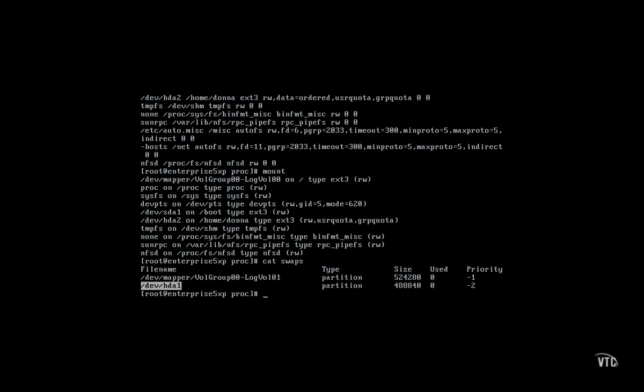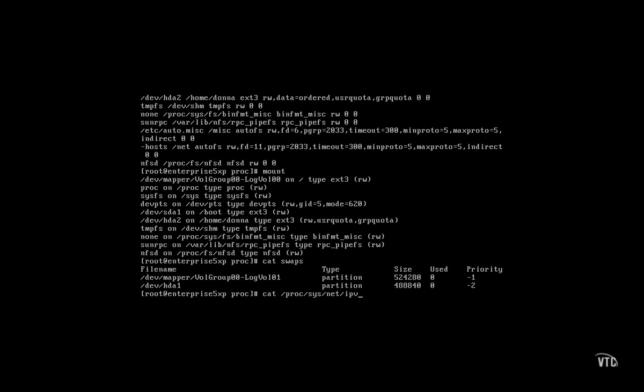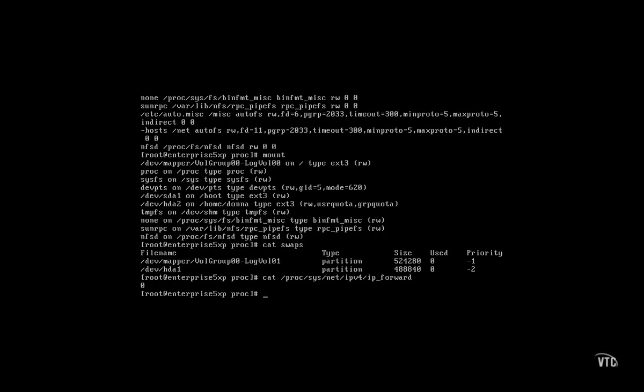To see if IP packet forwarding is enabled, let's check out the contents of that file. Zero means it's disabled. To enable it, the easiest way is to put a one in that file.